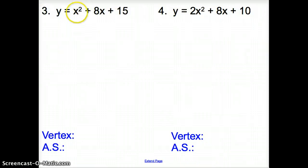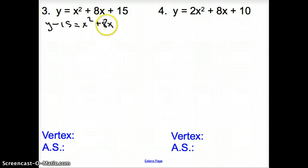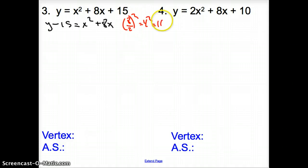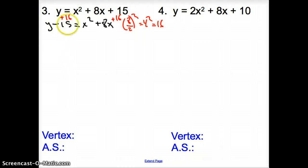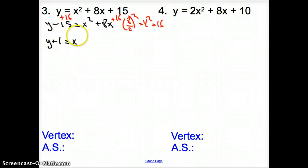Let's try two more. In number 3, we have to subtract the 15 over to the other side, so it's y minus 15 equals x squared plus 8x. The next step is to divide your b term by 2, square it, and add it to both sides. So we go 8 divided by 2 — that is squared — so that's 4 squared, which is 16. Add 16 here and add 16 there. Be careful because you're adding it to that negative 15. Now it's y plus 1 equals x squared plus 8x plus 16.